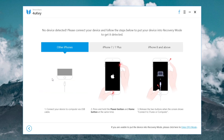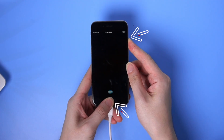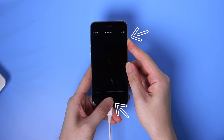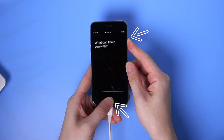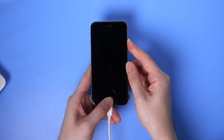It shows no device detected, so you should first put your iPhone into recovery mode. For iPhone 6, hold the Home button and Power button at the same time until it shows Connect to iTunes or computer.